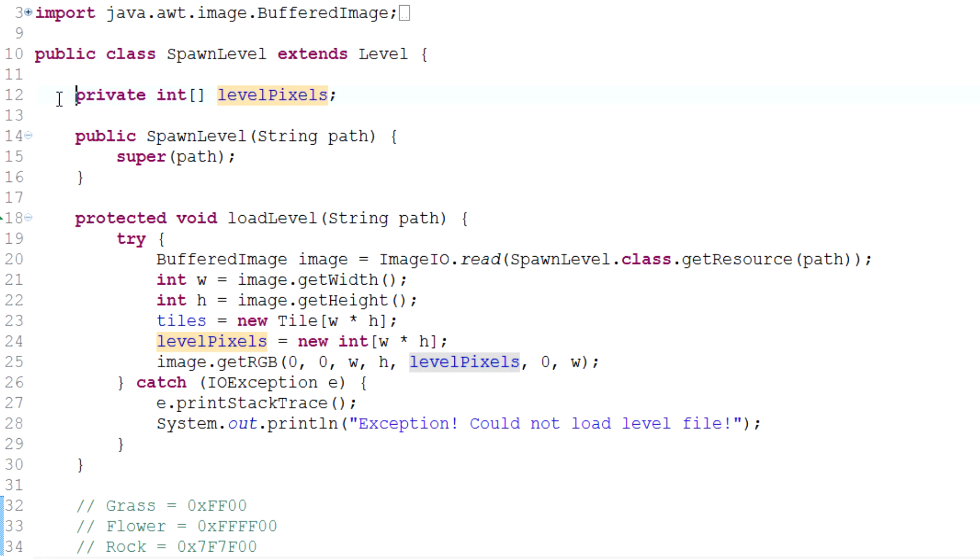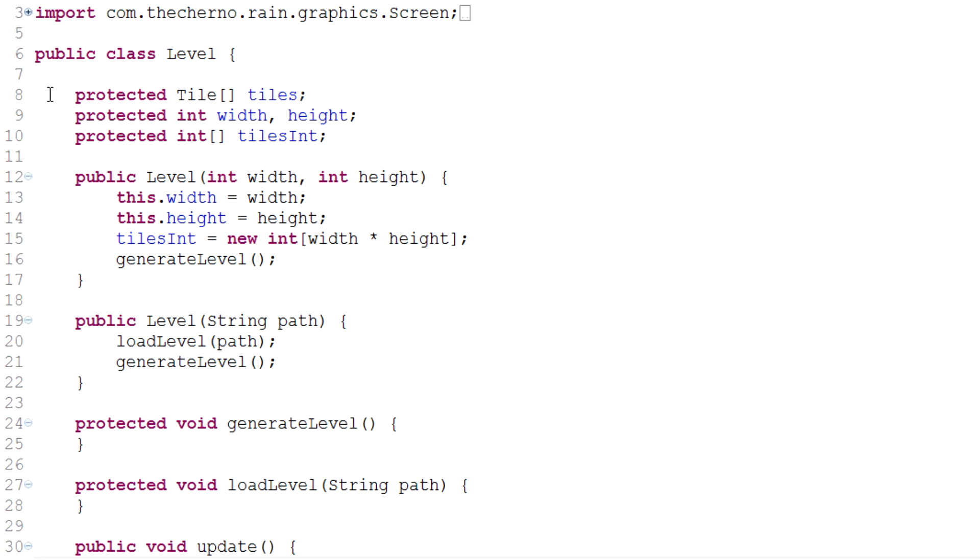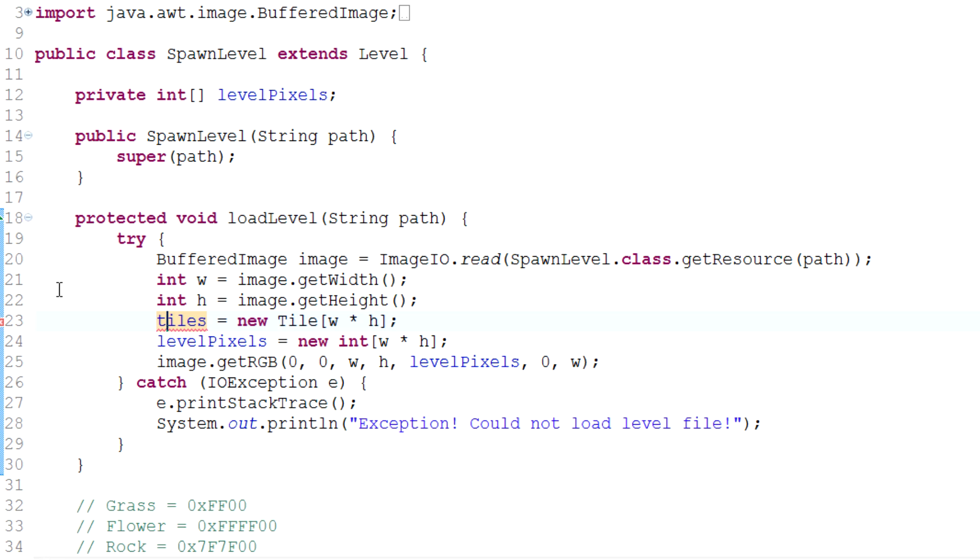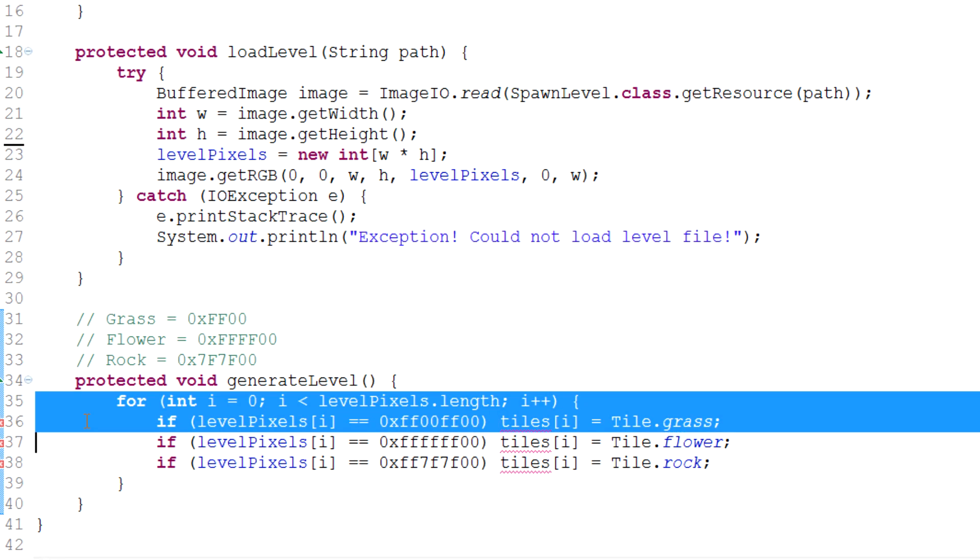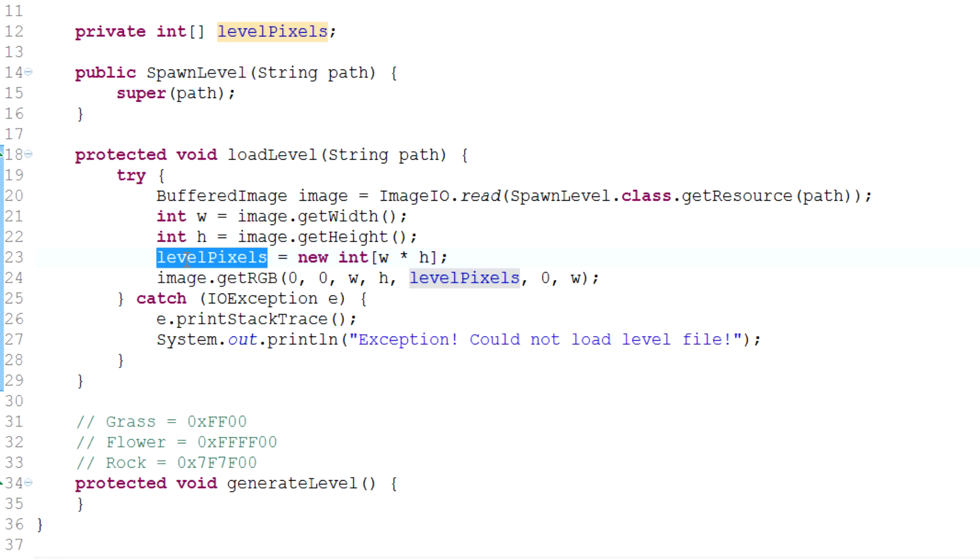I should probably change that to tiles eventually, but we've already got this tile. So first of all, let's go back into level and delete our tile tiles array. So our array of tiles will disappear. And when we do that, in other words, we don't really need this generate level method anymore.